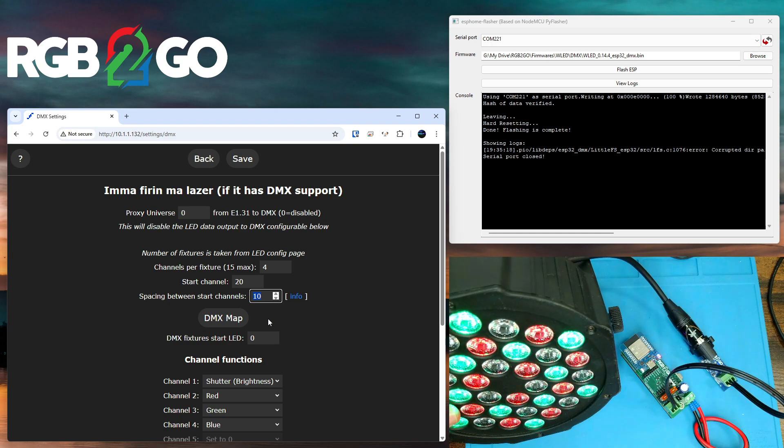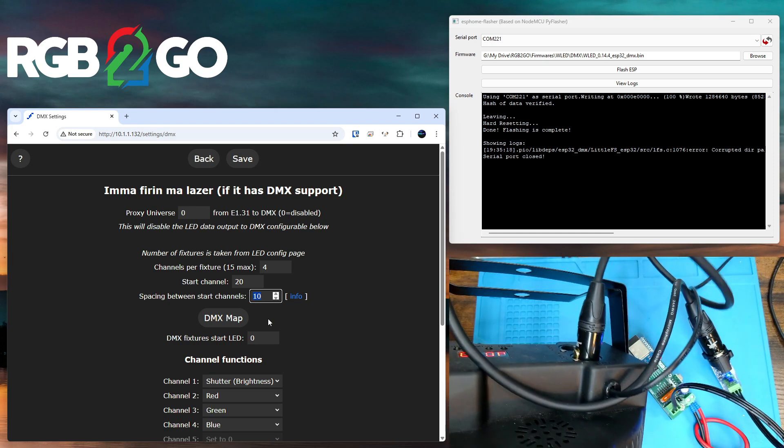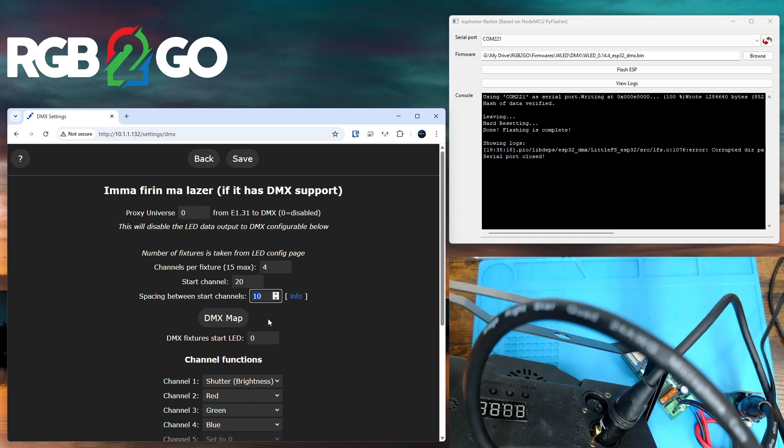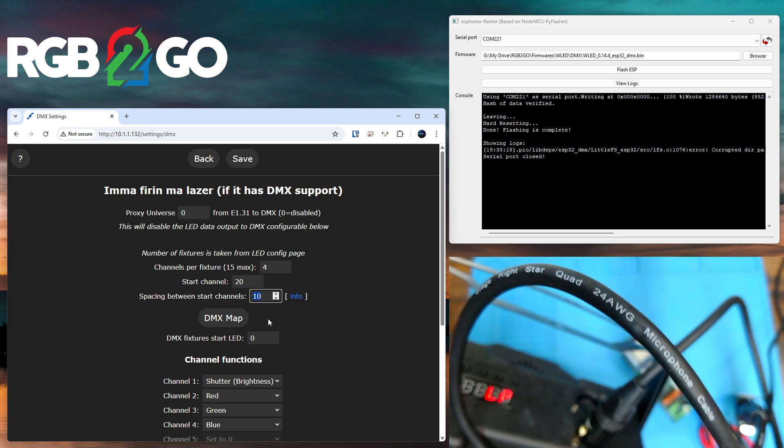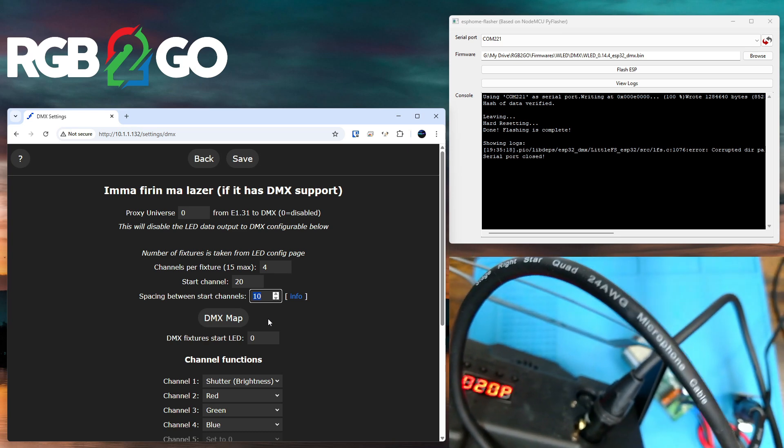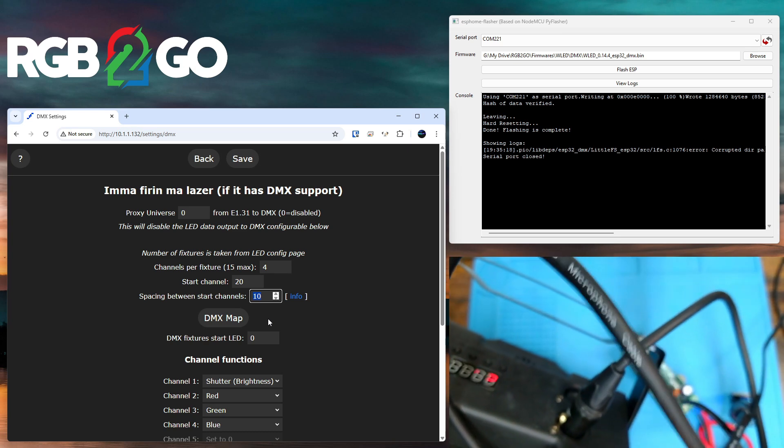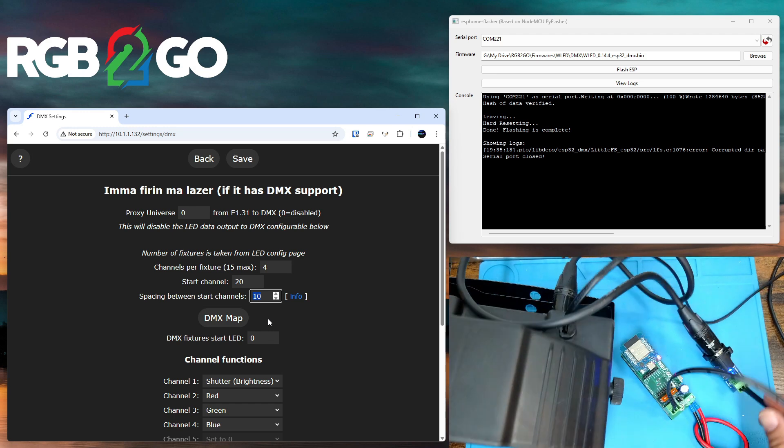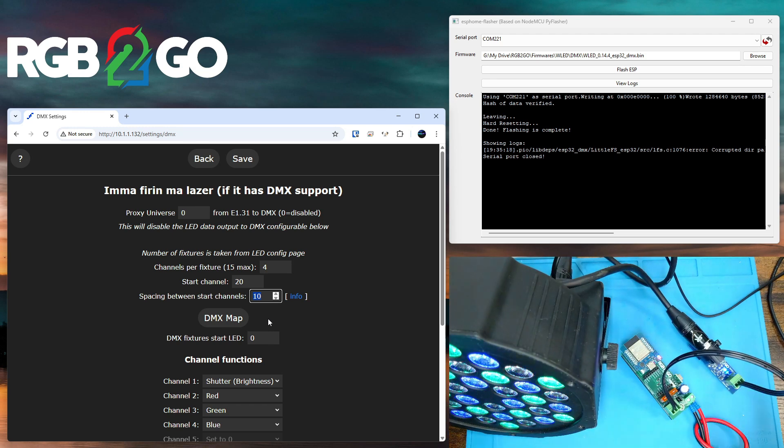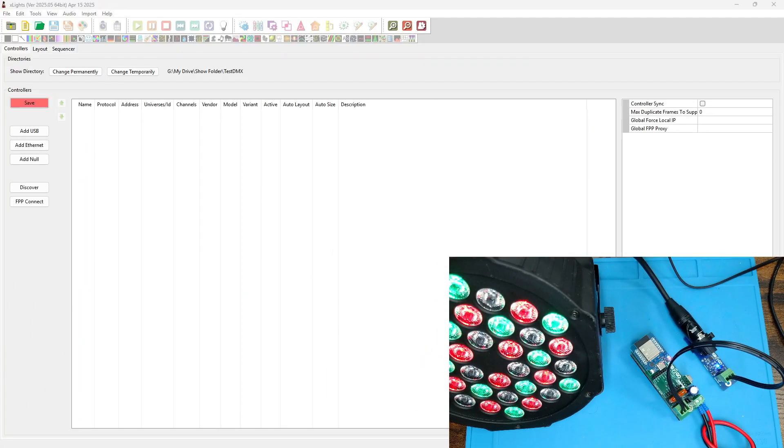As you can tell on the back of these devices, let's see if I can do this without shorting anything out, you can see this is defaulted to D20. You would want to use the controls on your DMX device and raise that to 30, so your next light would be 30 in line.